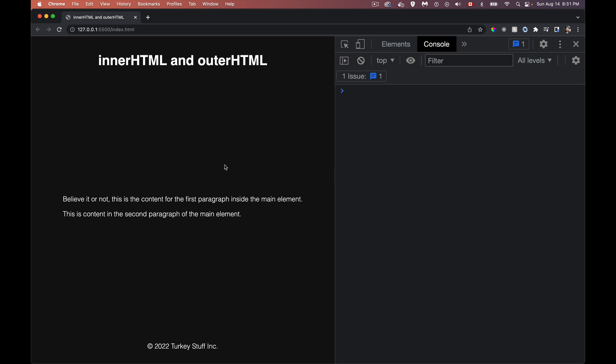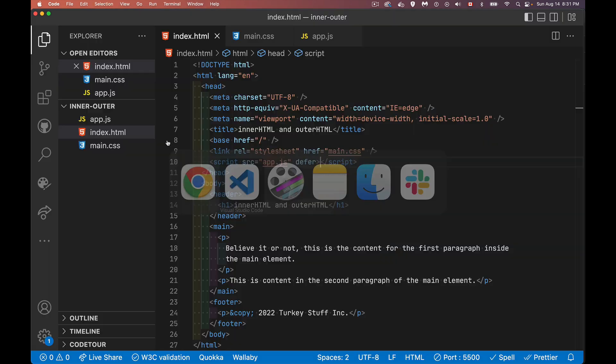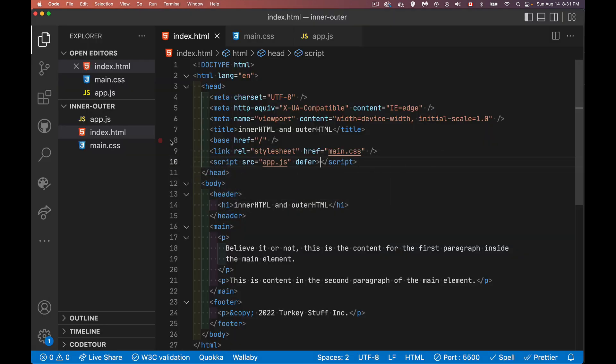So my webpage here, pretty simple. I've got a header, I've got a main and I've got a footer, two paragraphs inside of here. There's an H1 inside my header and a paragraph inside of here.